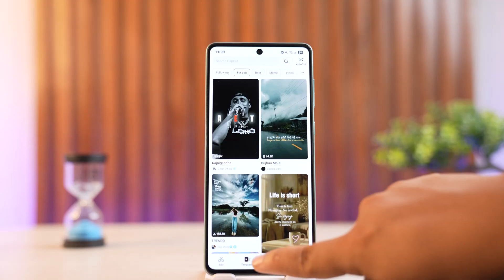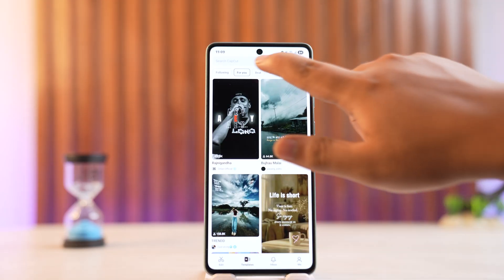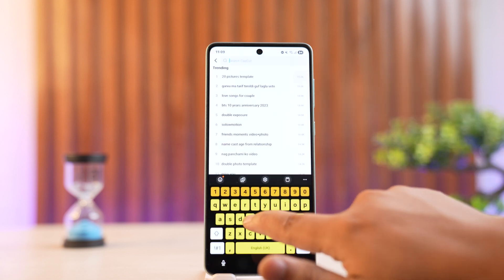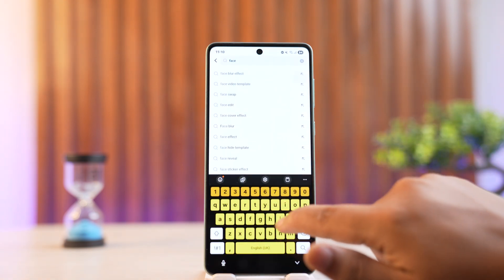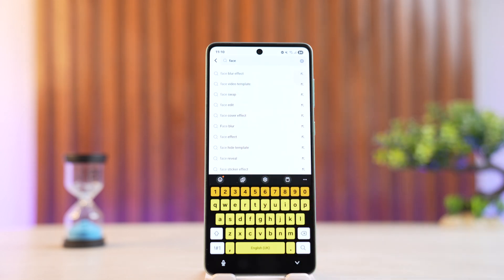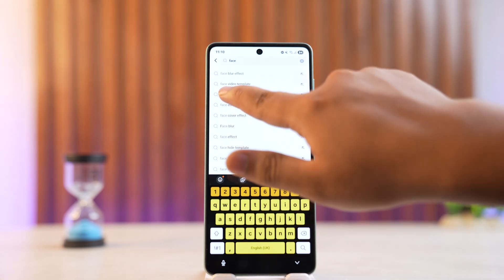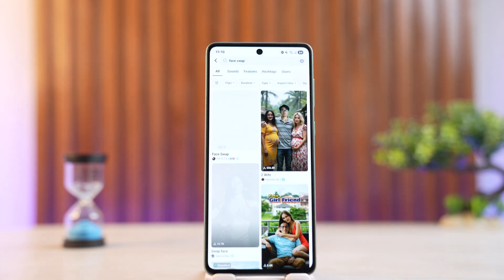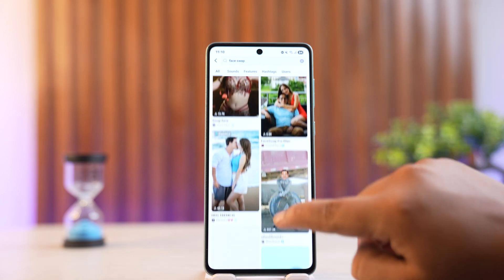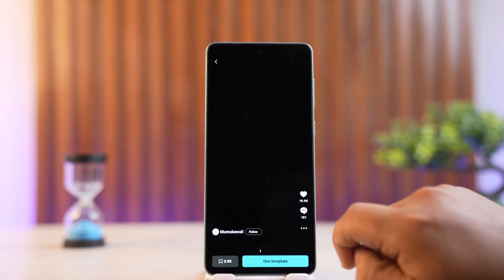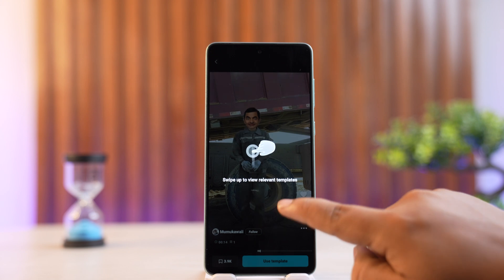So you want to head over to the Templates tab. Once under Templates, you want to search for Face Swap — type in F-A-C-E-S-W-A-P. You'll get a number of templates here. You'll have to choose one that works, as most of them don't work. So choose the one that works and then proceed to use the Template.